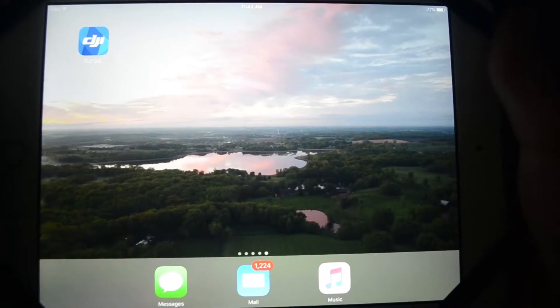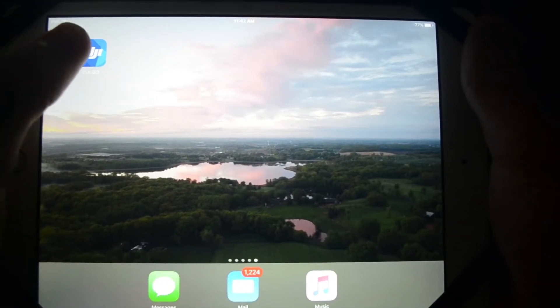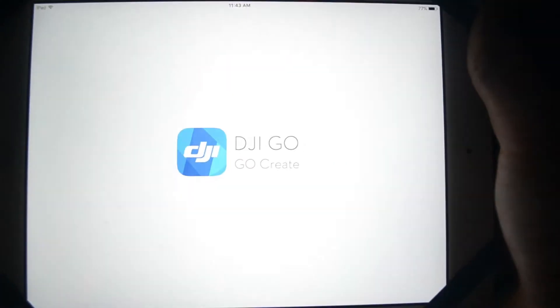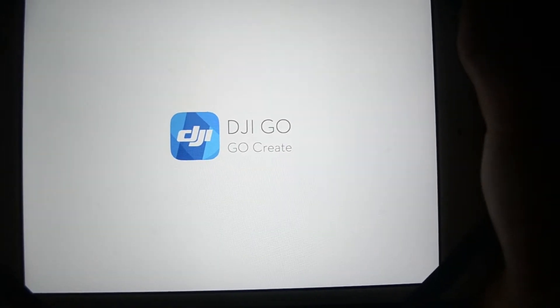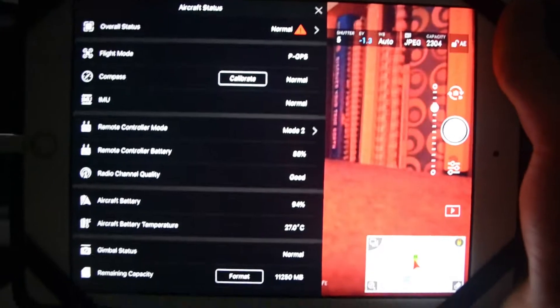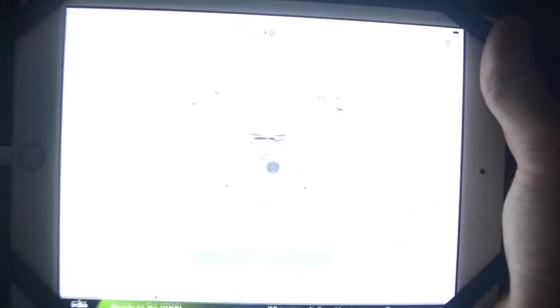Alright guys, now we're on the iPad and what I'm going to do is go into the DJI GO app. Wait for it to load - it automatically loaded into here, so I'll just go out of it just to show you.